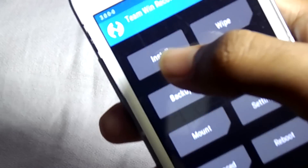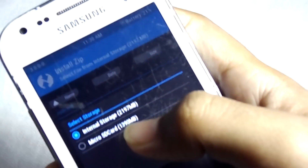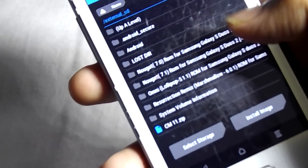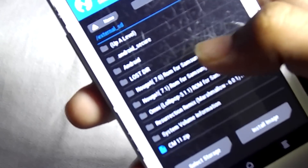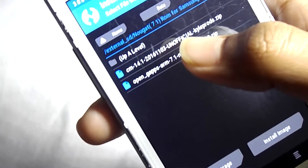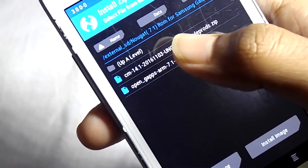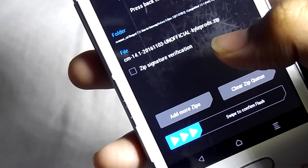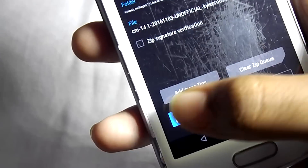Now click on Home, then click on Install, now select the storage, select micro SD card and select the folder where you have kept this file. Now select the CM14.1, now swipe to confirm flash.